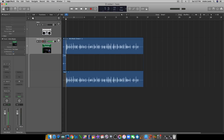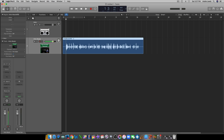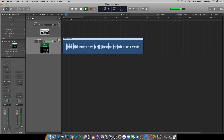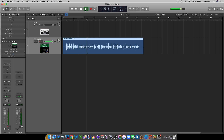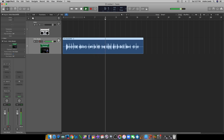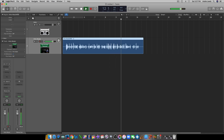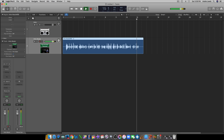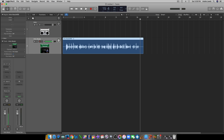Anytime you mess up, just hit undo and it'll be fine. Let's take a listen to that vocal recording. All right, so there you have it — you have the recording. Once you have your vocals recorded, that's when you're going to start putting in your intro music.